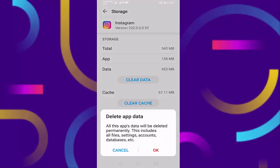Before clearing the data, read this sentence: all this app data will be deleted permanently. This includes all files, settings, accounts, database, etc. Then press on OK.